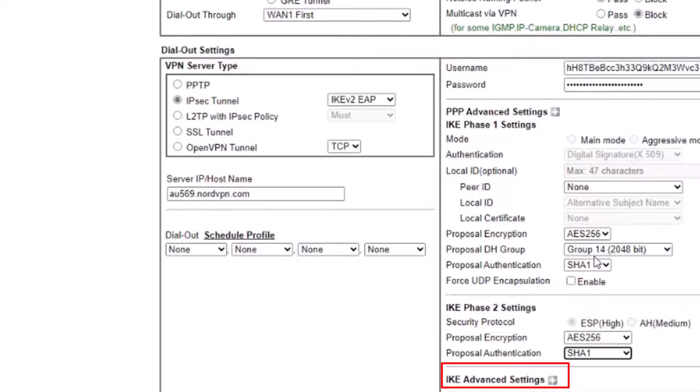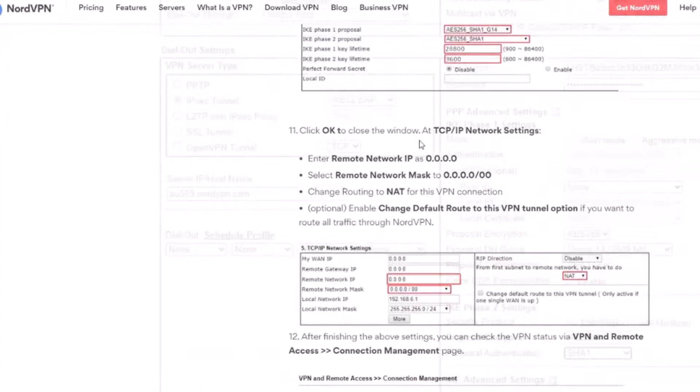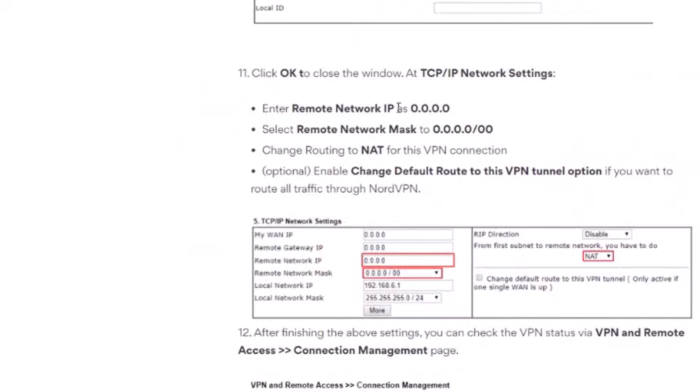Here we check the IKEv advanced settings and adjust them if necessary. Then we have to enter the remote network IP and network mask.